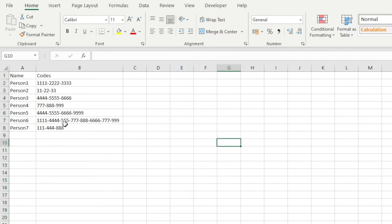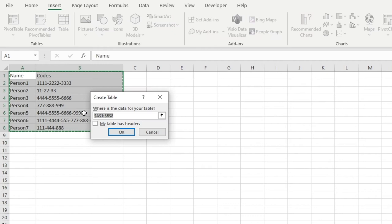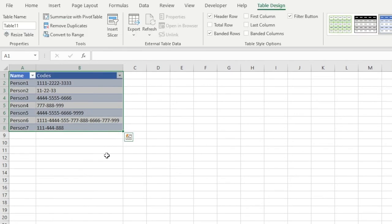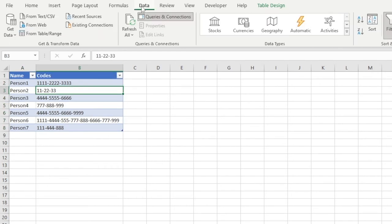To get started, the first thing we're going to do is convert this range to a table. Power Query is clever enough to do that conversion for you, but I'm going to do it so we can give our table a meaningful name. Go to Insert, then Table, confirm it contains headers, then in the Table Design tab rename it — I'm going to call this 'input_underscore_data' and hit enter.